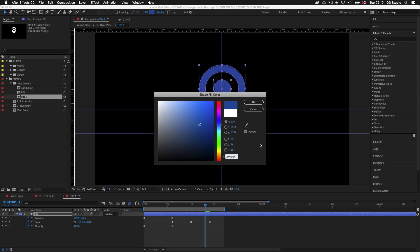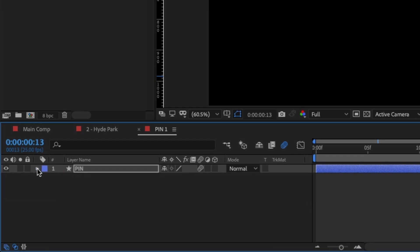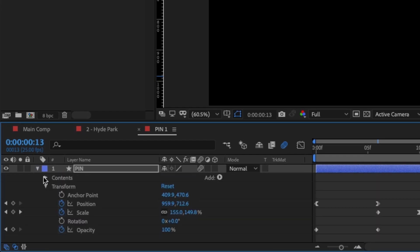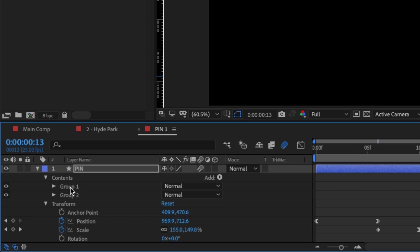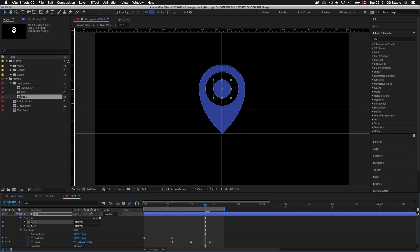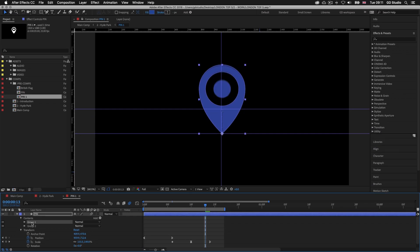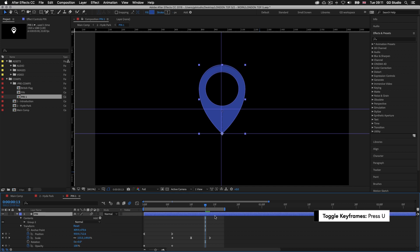Now I need to get rid of the circle part in the middle. I'll come down into the timeline panel and toggle down the layer to reveal the content, then toggle the contents down to reveal the two shapes that make up this pin — group 1 and group 2. Group 1 is the circle in the middle and group 2 is the outer bit. I'll select group 1 and press delete to remove the centerpiece. Then I'll press U on the layer to remove all the other info and just reveal the keyframes.